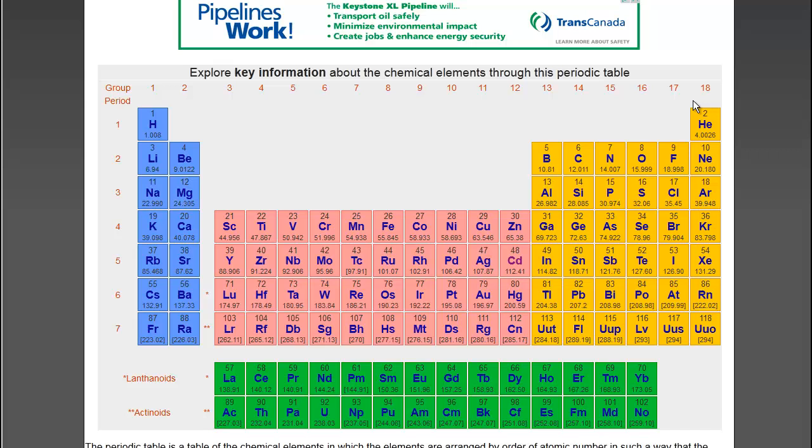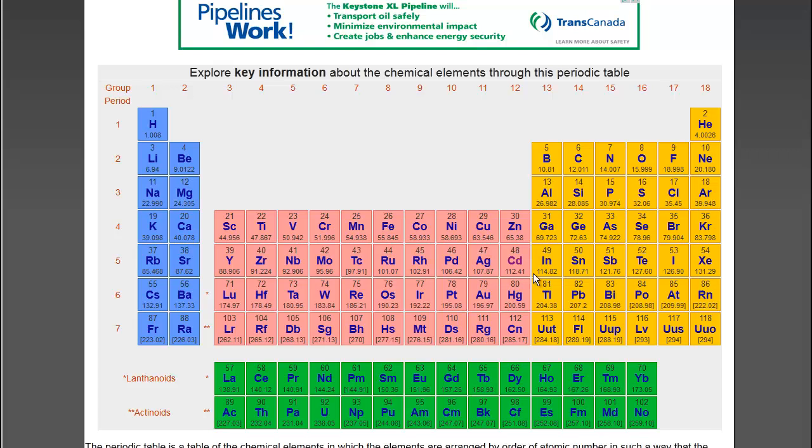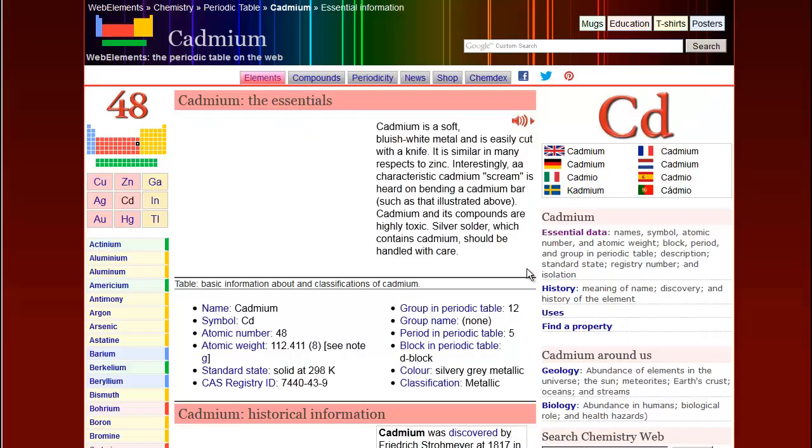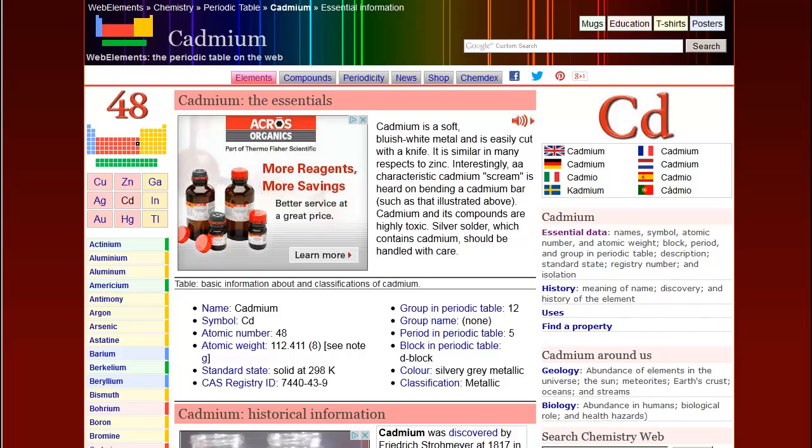The table is interactive. To find more information about an element, just click on it. In this example, we will learn more about the element cadmium.